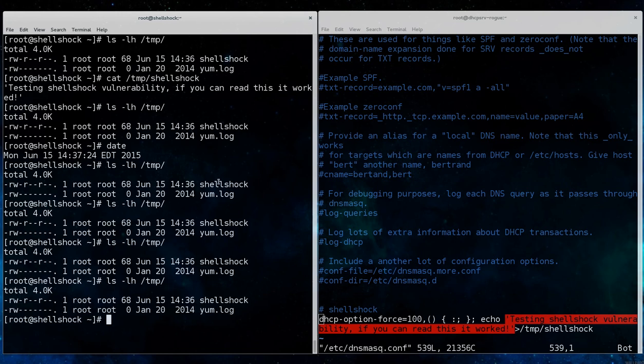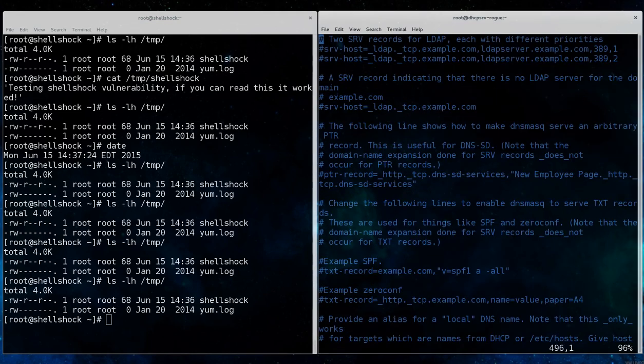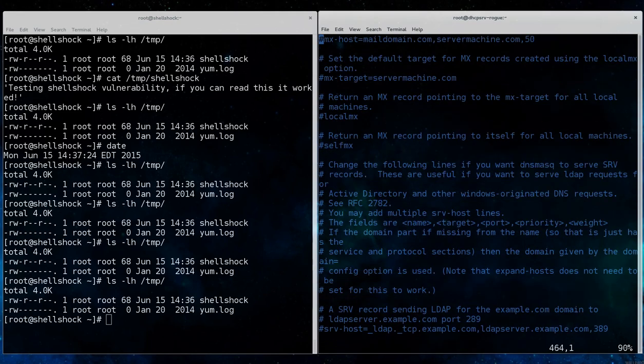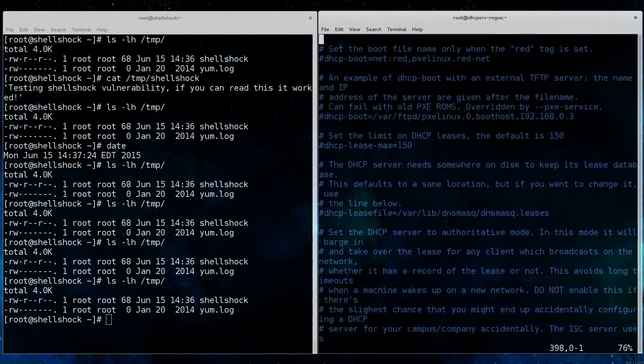and then finally our shell shock, writing to the shell shock file on temp, is activated, or ran.